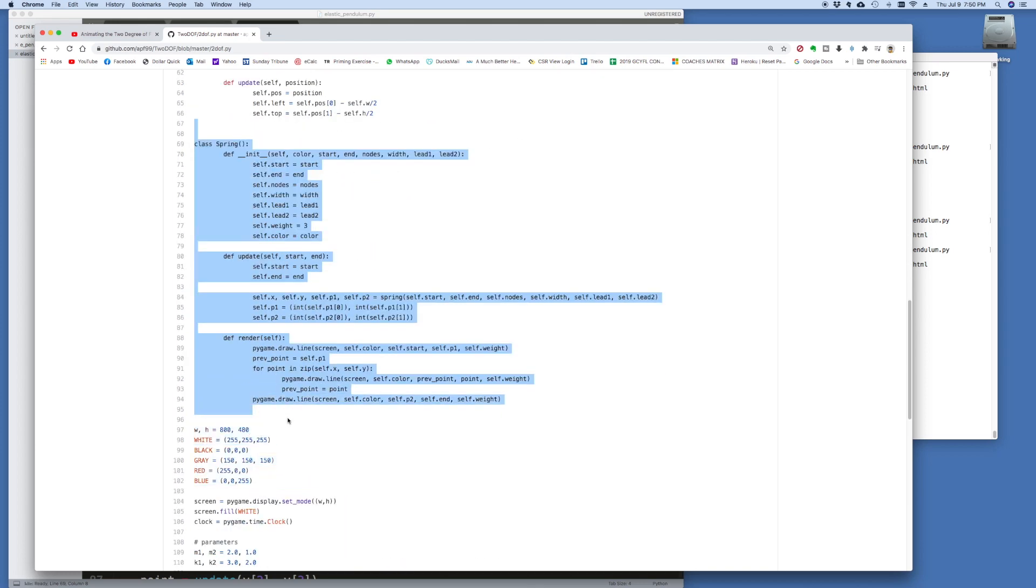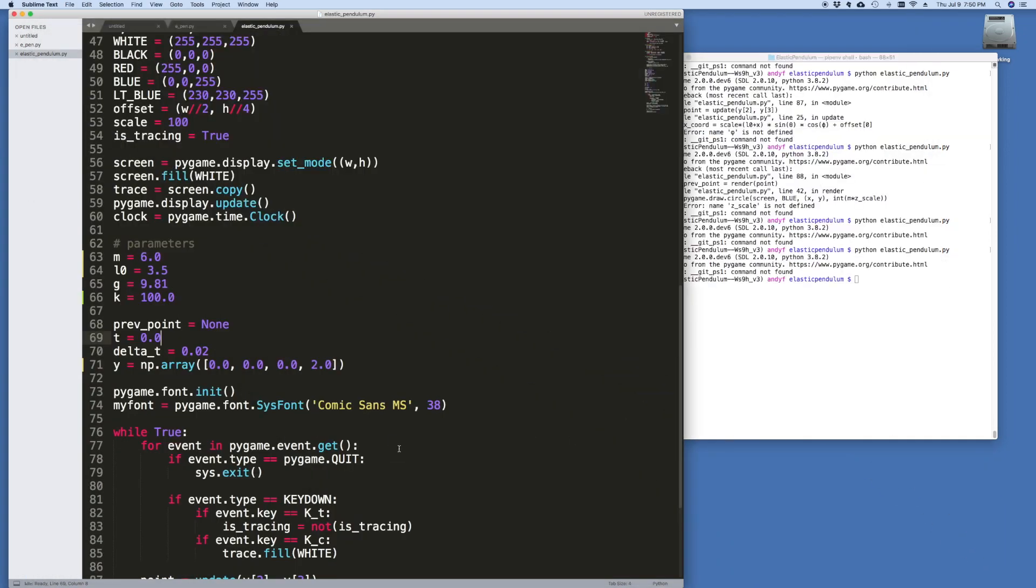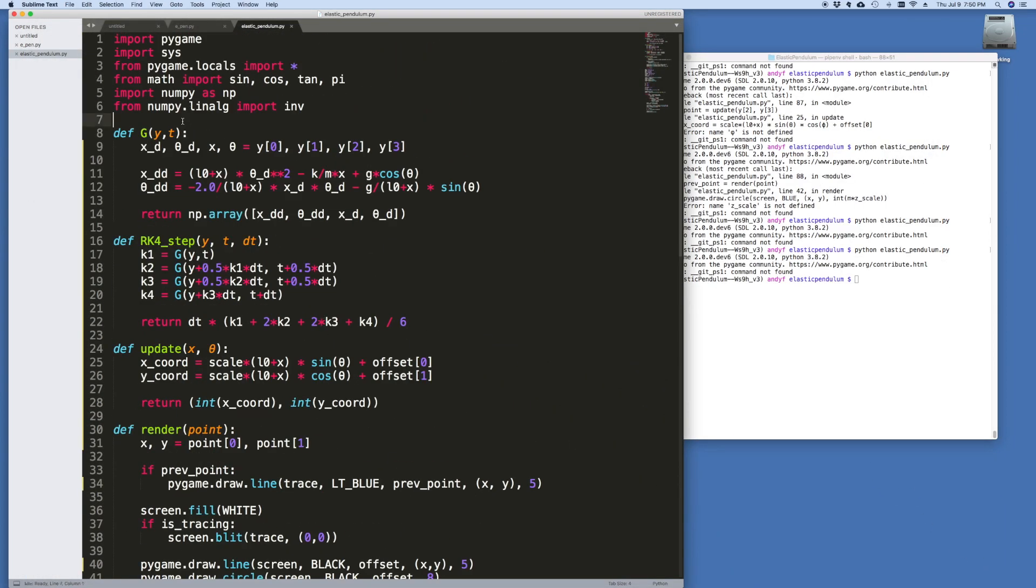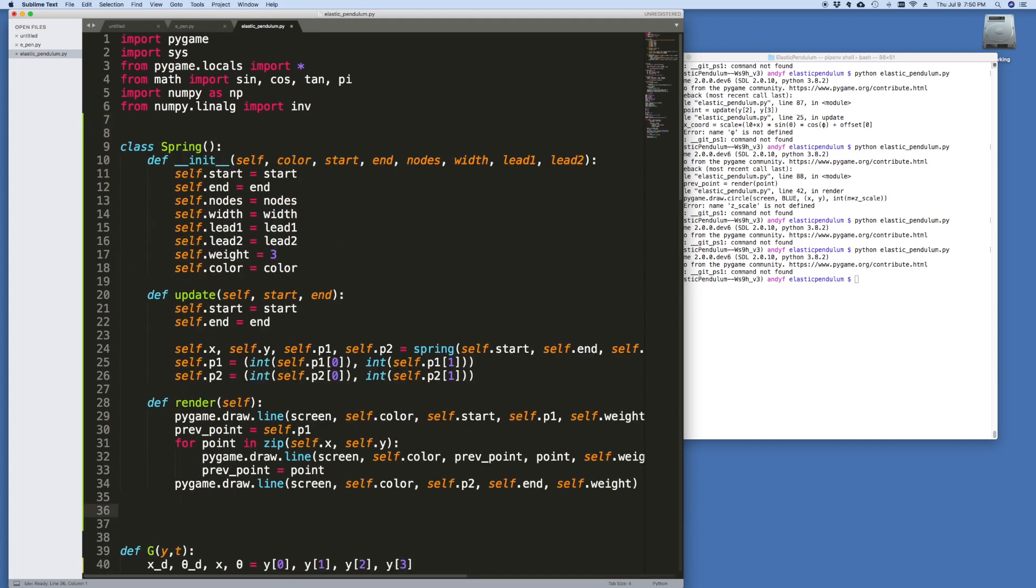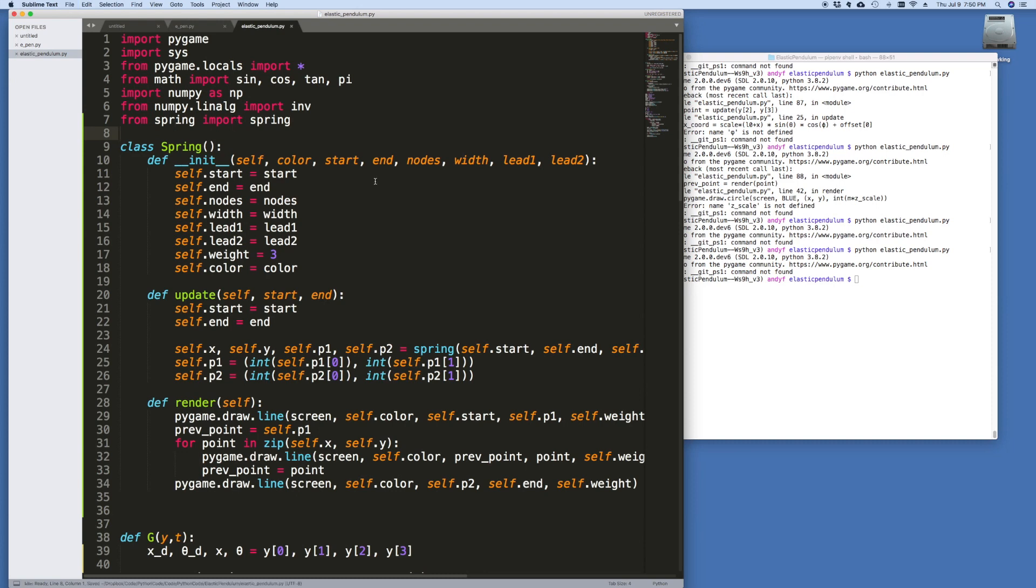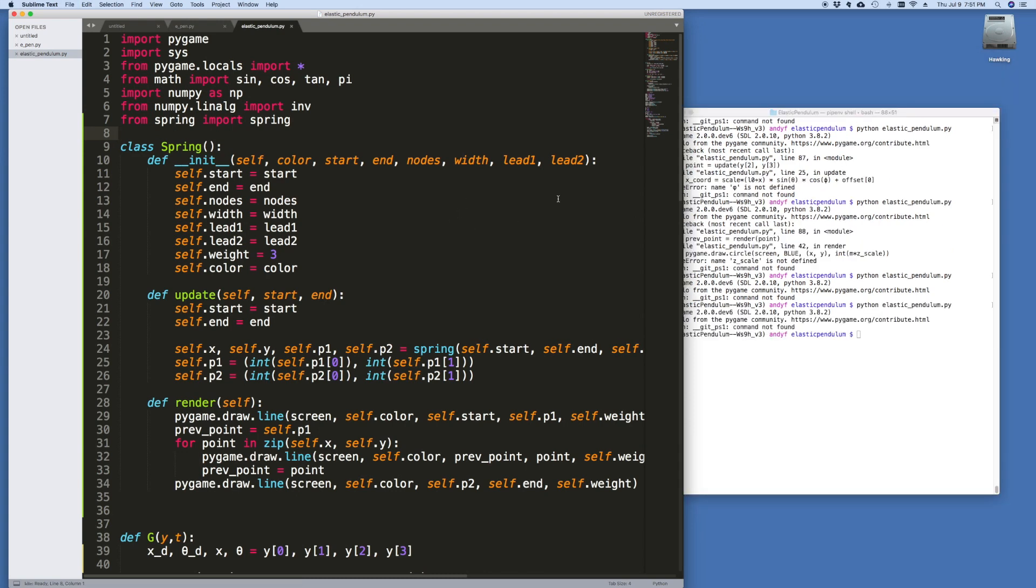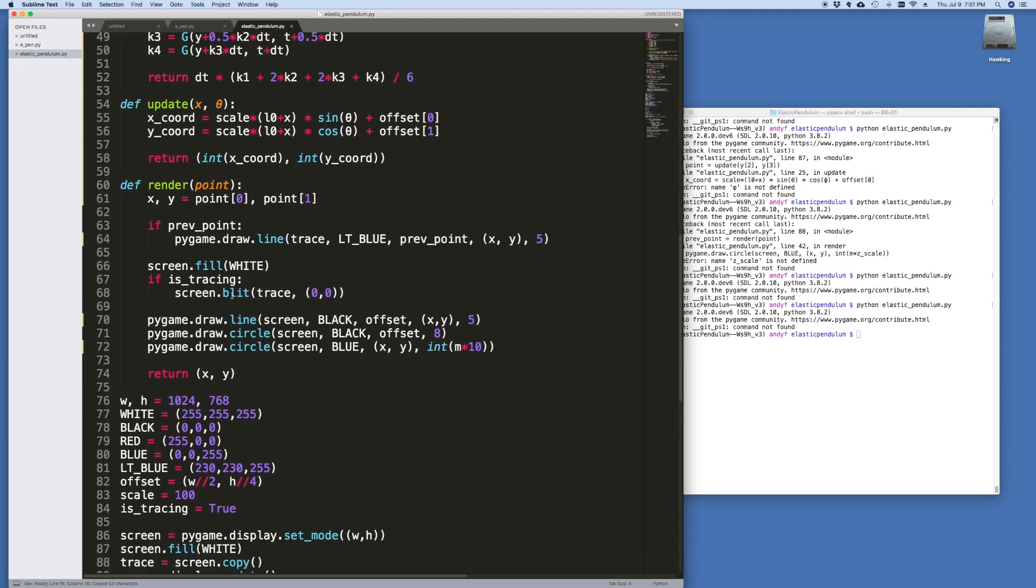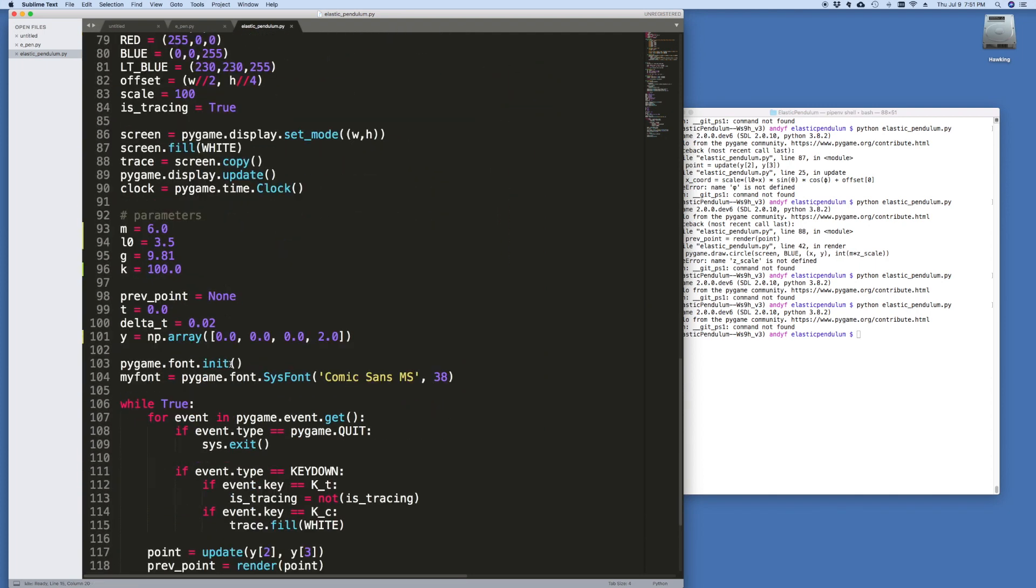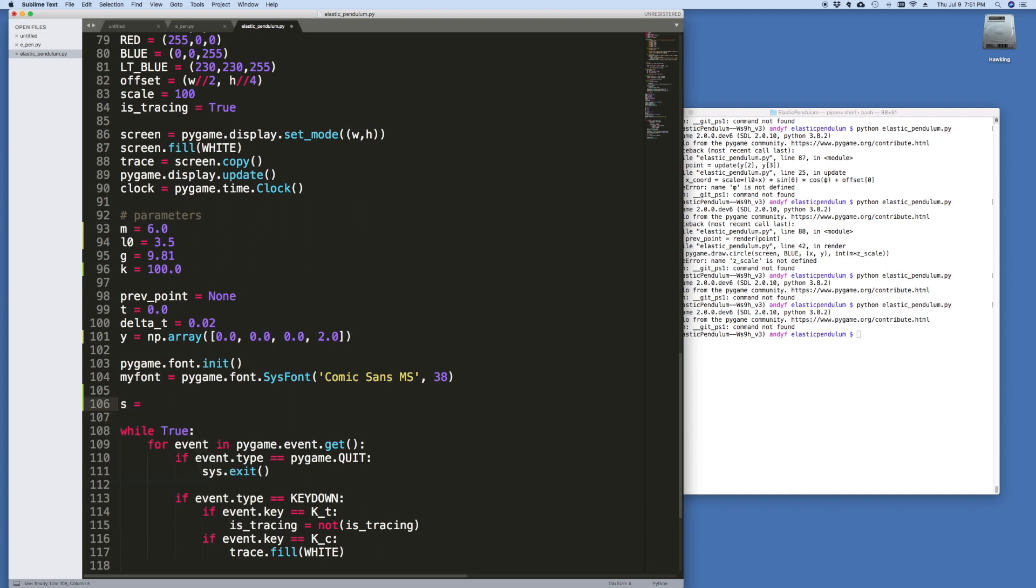We want to download that and drop that into our directory. And then what we're going to do is in the two-degree-of-freedom system, there is a spring class that we're going to borrow. This is the class here. So I'm just going to copy it. And I'm going to paste it straight into my code. There it is. And here I've got it from spring, import spring. Now all I have to do is drop that in my folder.